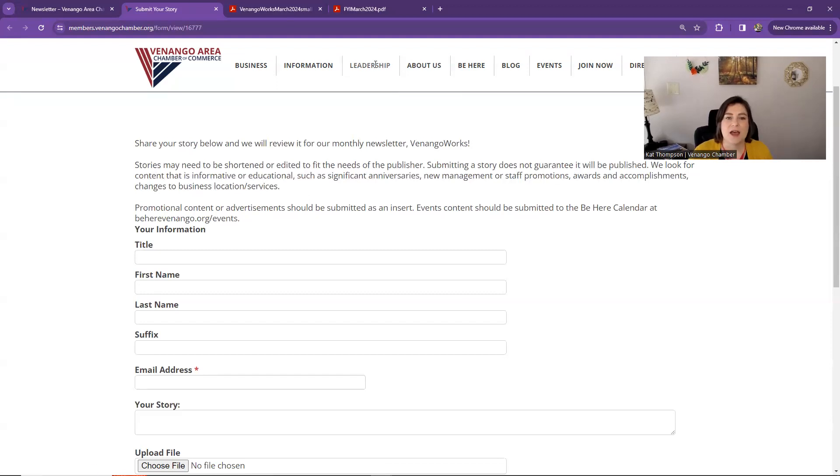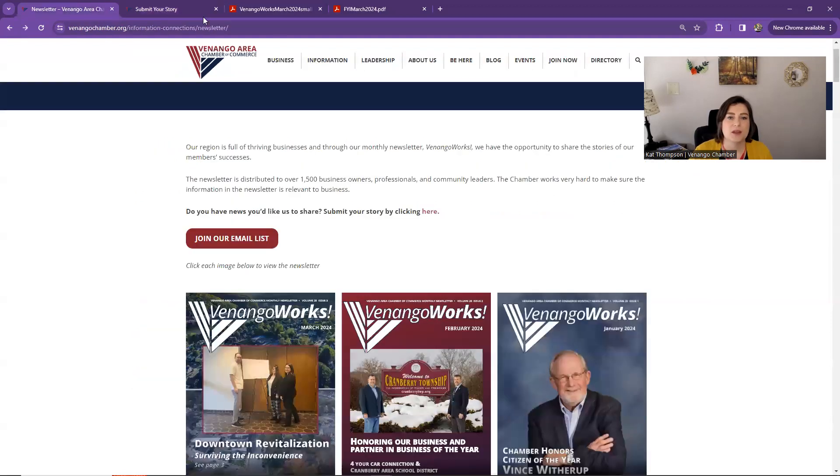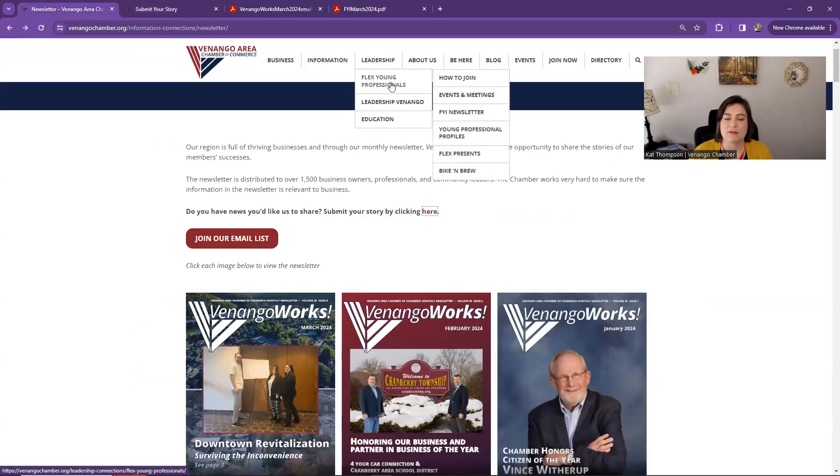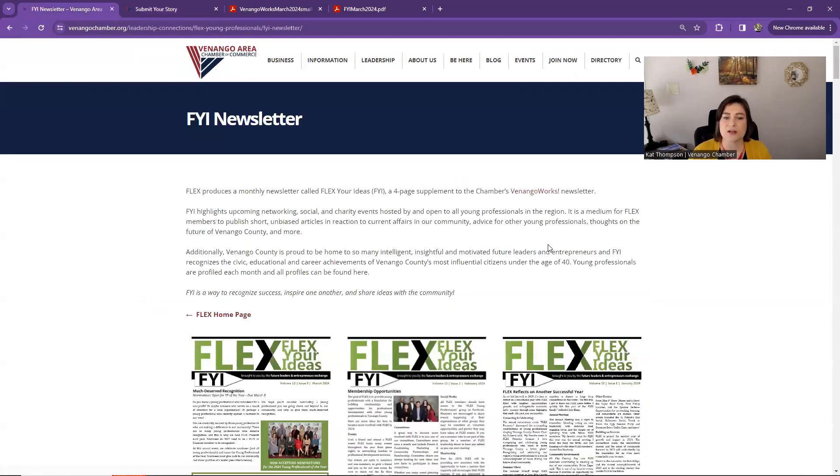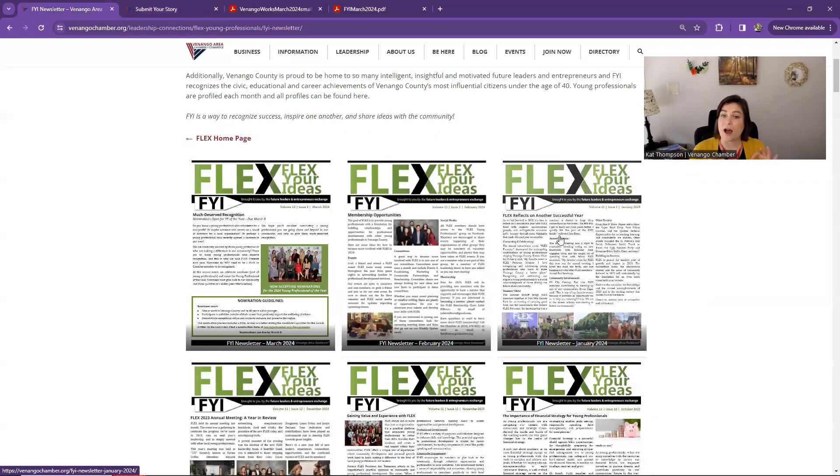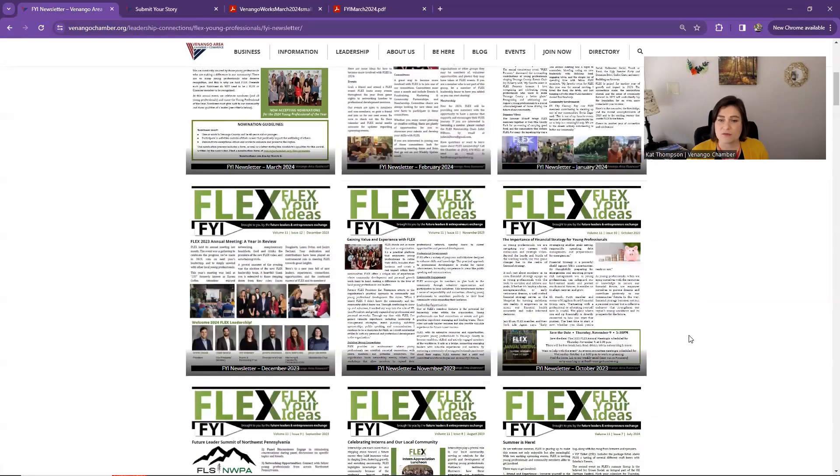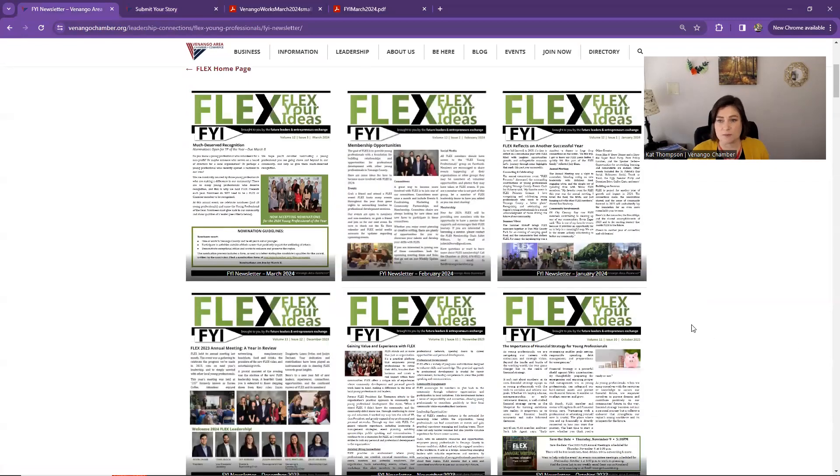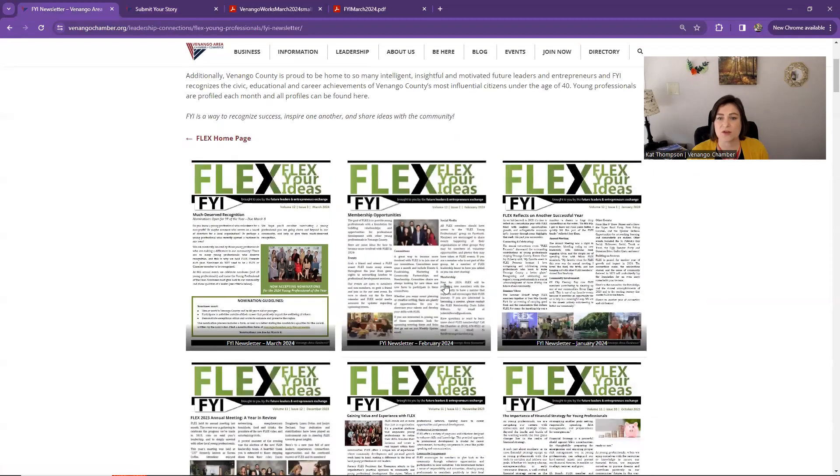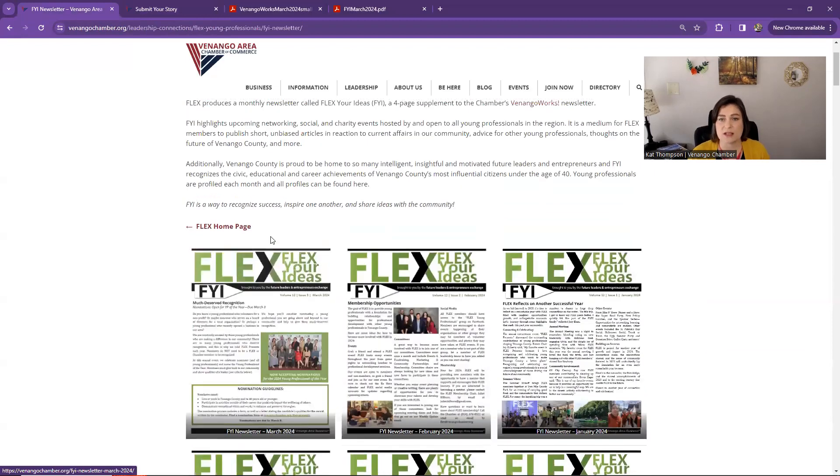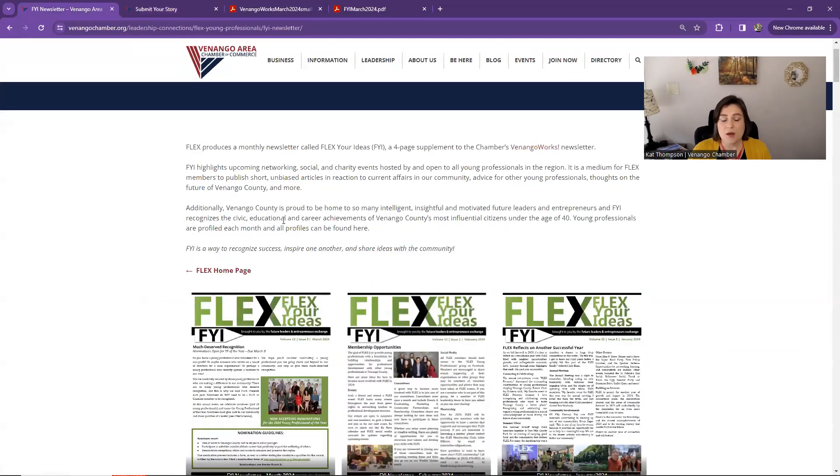And then just quickly, I'll mention if you go to the Leadership tab in the Flex Young Professionals and the FYI newsletter, here's where you can access the FYI only to see the archives of those. Same as the newsletter, you can click to open that, download the PDF there.